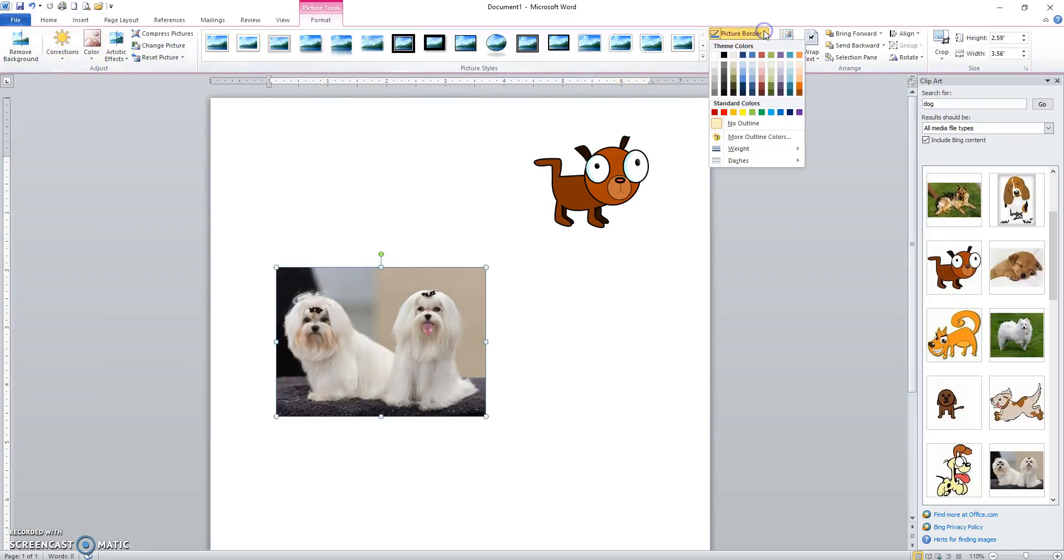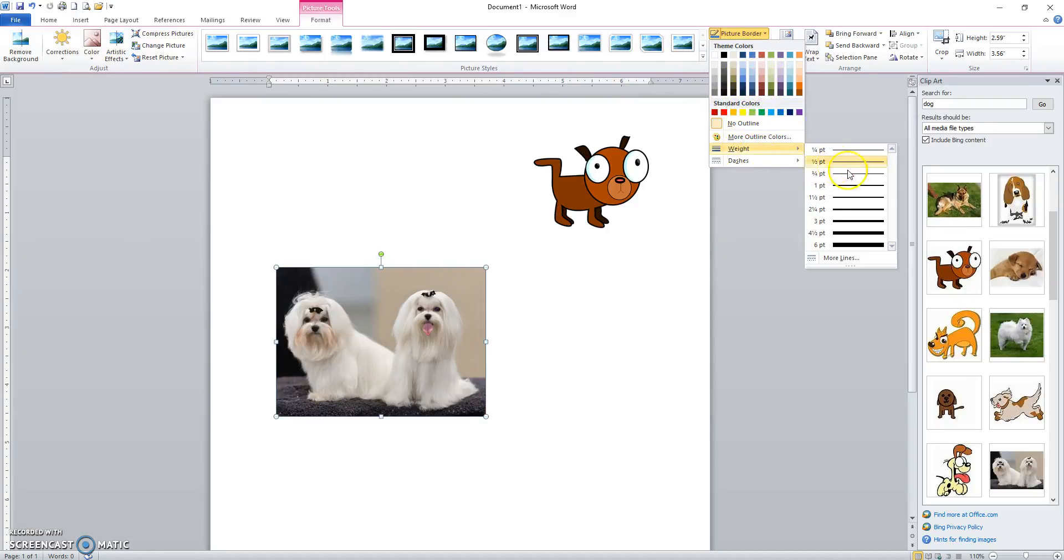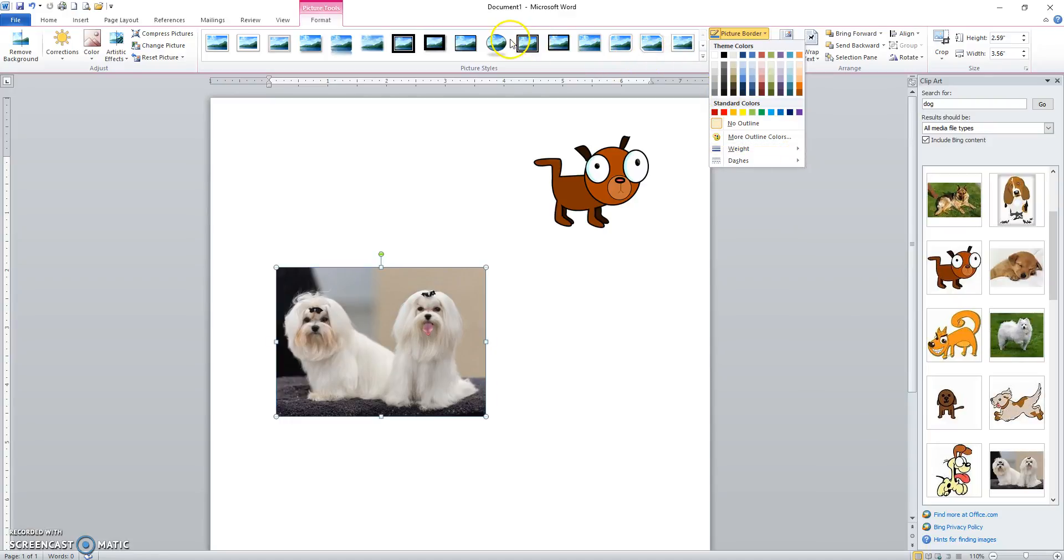You can pick a certain border, colored border to put on your picture with a color. You can give it a certain line weight, things like that if you don't want to use one of the picture styles over here.